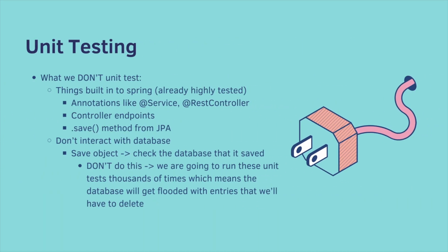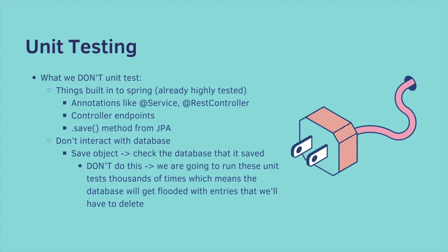Before we cover what we do unit test, let's cover what we don't unit test. We don't unit test things that are built into Spring, these are already highly tested. So annotations like @Service or @RestController, we do not unit test. Controller endpoints, we do not unit test. The save method from JPA, we do not unit test.